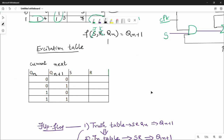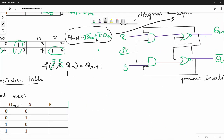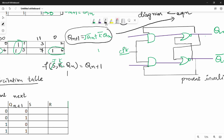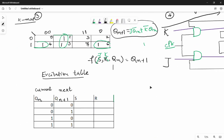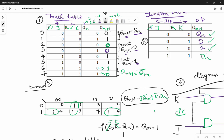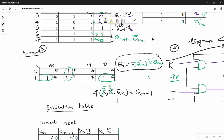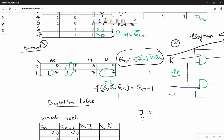Let's take the last excitation table. Here we have a change in the diagram — J is S and R is K. This is the excitation table. How do we fill the excitation table? When Qn is 0 and Qn plus 1 is 0, S is J, R is K — 0 0. So 0 0 is here. J is 0, K is cross.